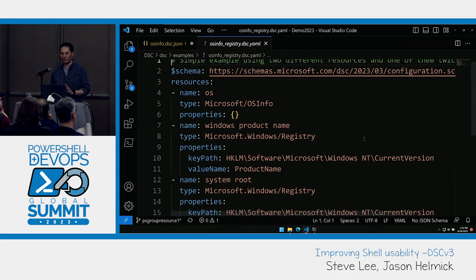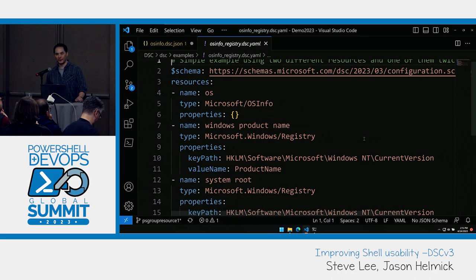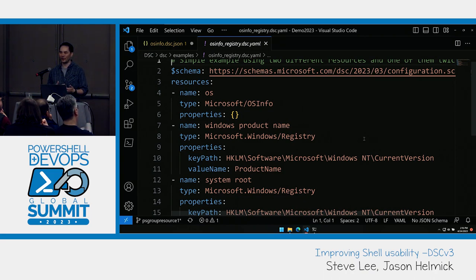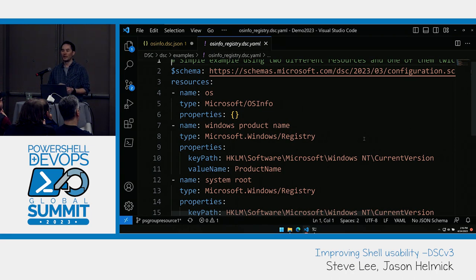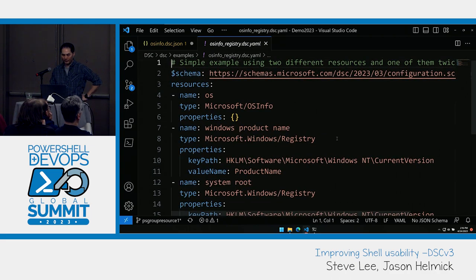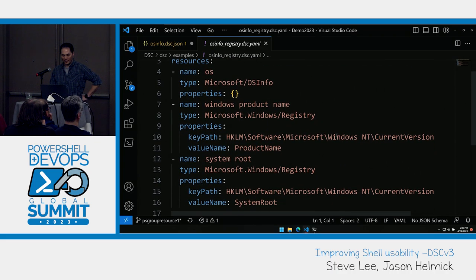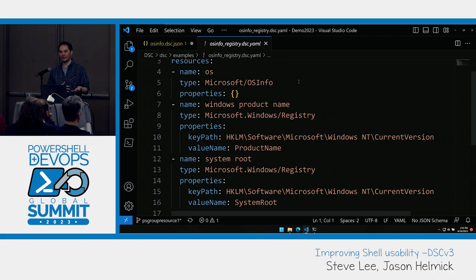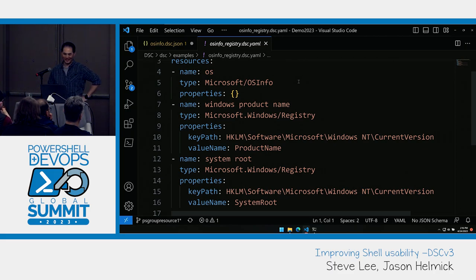Here is a very simple YAML configuration document. If you're familiar with ARM templates, this should look very familiar. We did remove certain properties — for example, API version didn't map cleanly with DSC and we didn't want to artificially use that. We're trying to stick to a strict subset of ARM template syntax, so that hopefully in the future, existing ARM tools including Bicep can be used to generate a DSC configuration. This example is using two different resources, one of them twice. There's an osinfo example resource and a registry resource, both written in Rust.